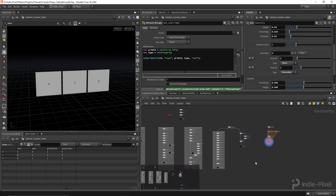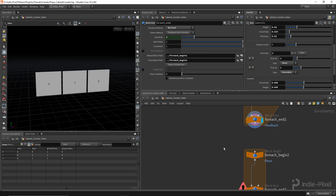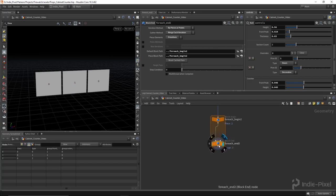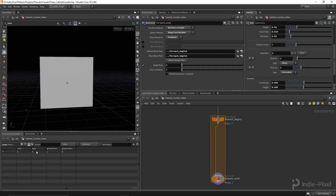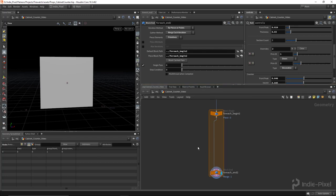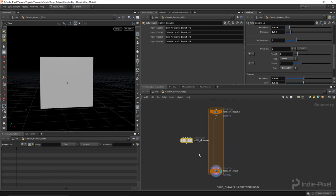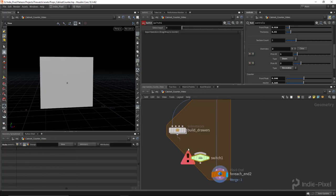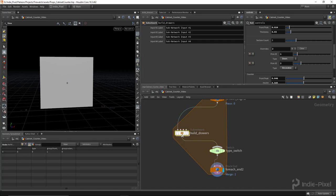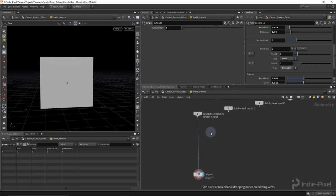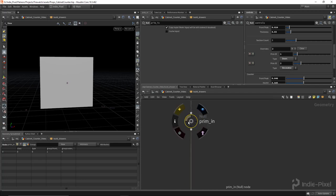For this I'm going to do a for-each-primitive loop to loop through all the primitives, since at this point all the custom data is set. I create subnets called 'build_drawers', 'build_doors', and 'build_decorative', then put down a switch node called 'type_switch' and wire it to the output. Inside each subnet I put a null node called 'prim_in' to indicate what data is coming in.